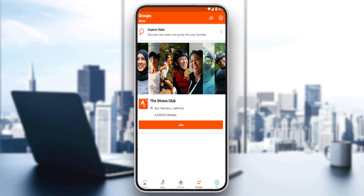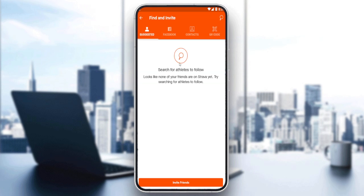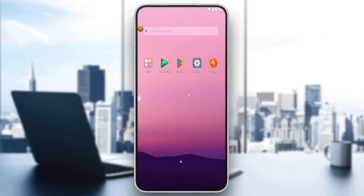Once you are at the groups section, just click on it and you'll be able to invite your friends to your club, and the club will be created automatically. That's it for this tutorial. I hope you liked it — thank you for watching and goodbye.